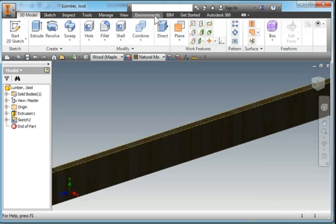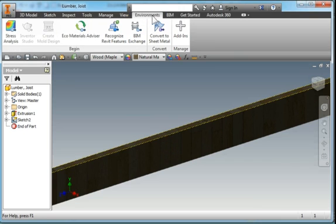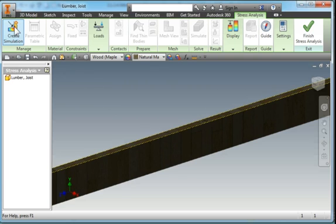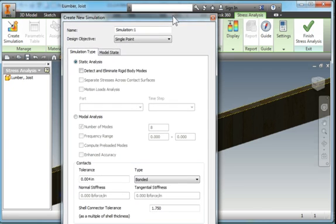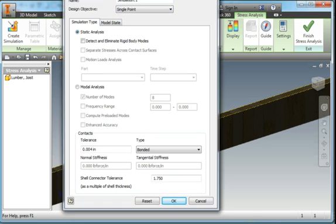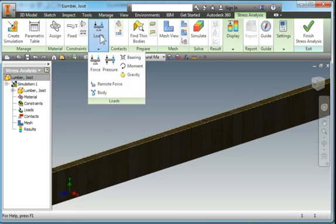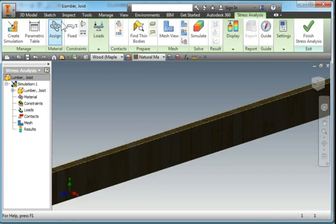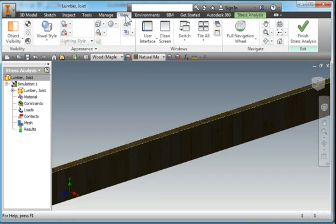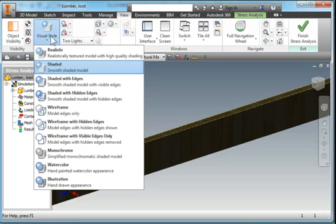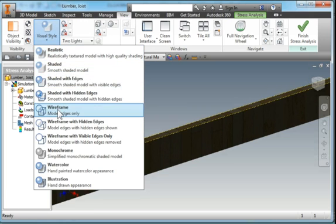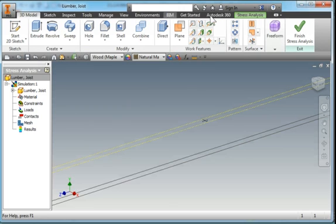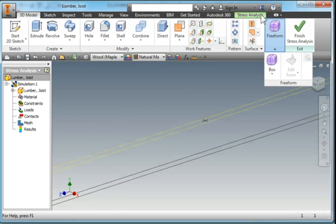I'm going to go to my Environments and go to Stress Analysis. I'm going to create a simulation and make sure that there is a dot here on this Static Analysis. Hit OK. Just for the sake of visibility, I'm going to go to View and change my Visual Style to Wireframe so I can see through the part and go back to my Stress Analysis.